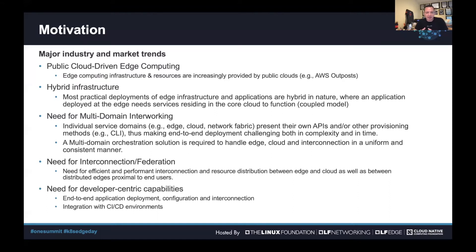This trend highlights the hybrid nature of most practical edge infrastructure deployments, where hardware could be provided as independent hardware but the virtualization layer, like Google Anthos, could be provided from the cloud. We're dealing with multiple domains at the edge and in the core that have to interwork and coexist together, which leads to the need for multi-domain interworking. Each domain — the edge cloud, the interconnection fabric, the core cloud — has different APIs and provisioning methods including CLI, making deployments time-consuming and complex.